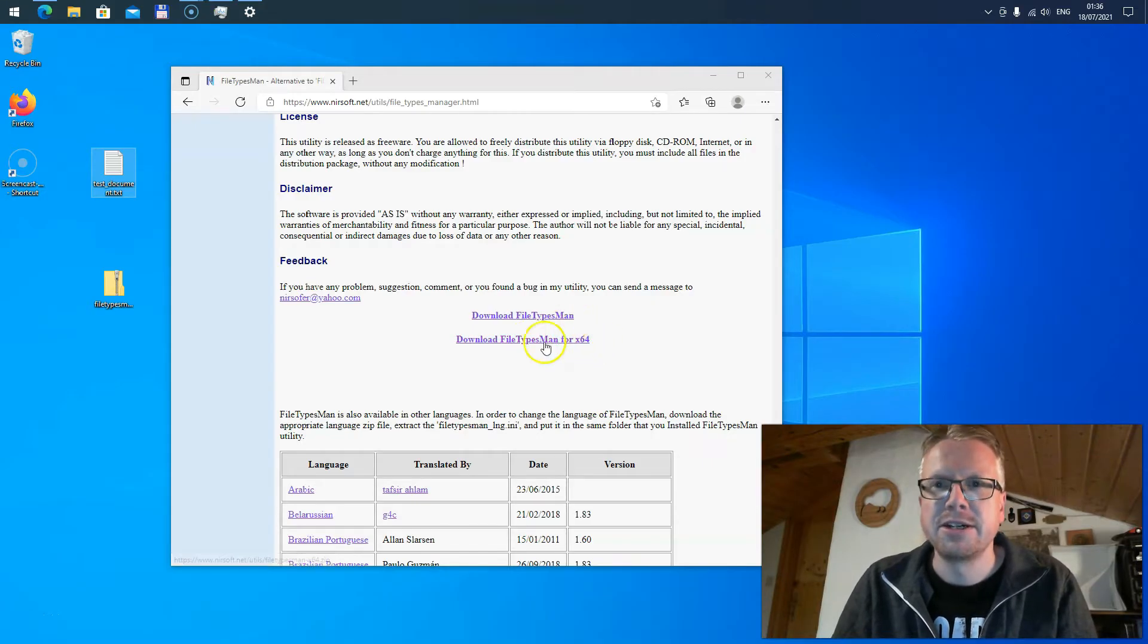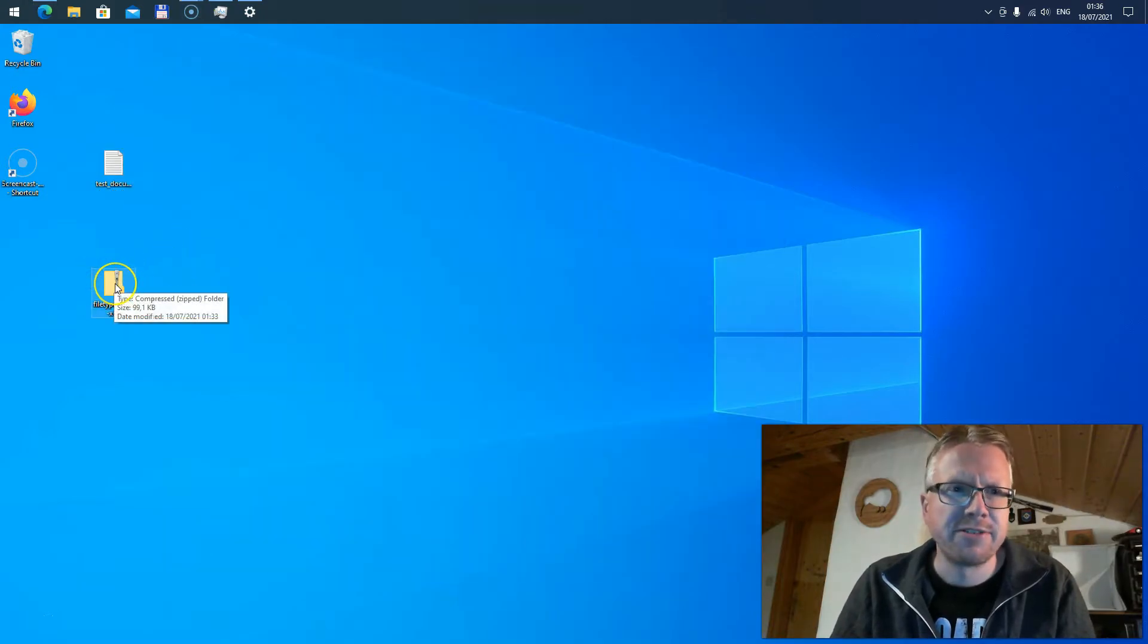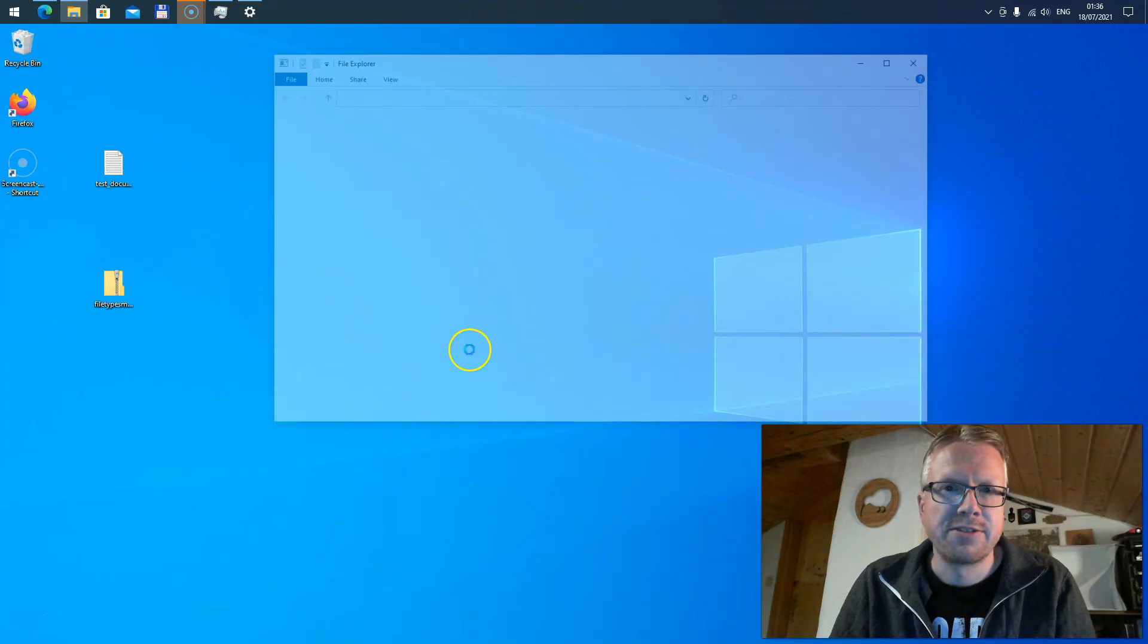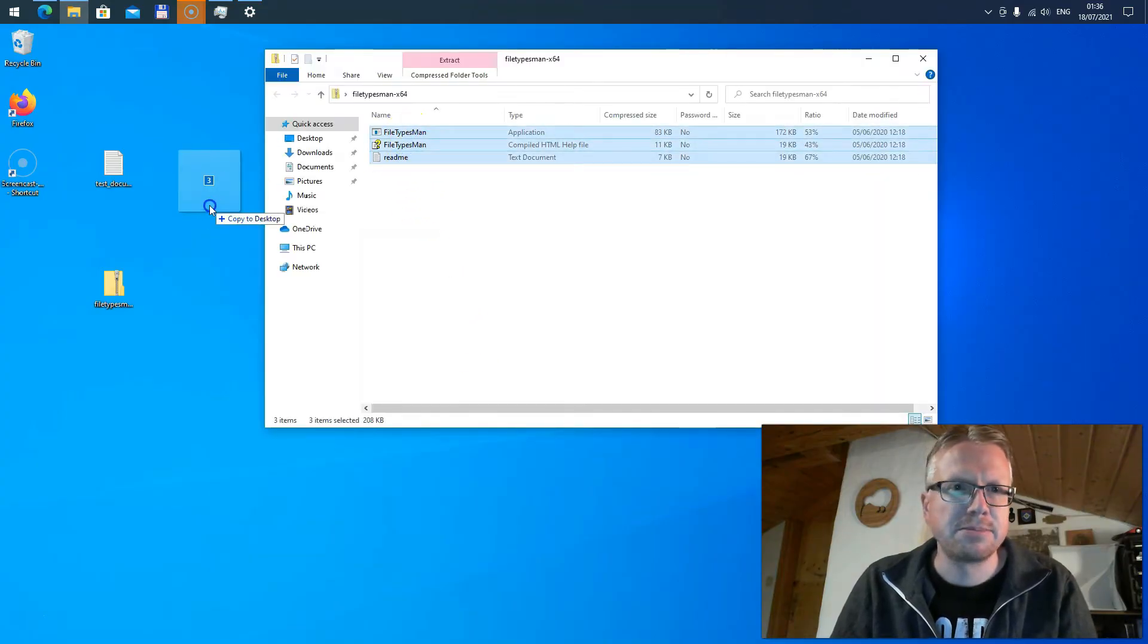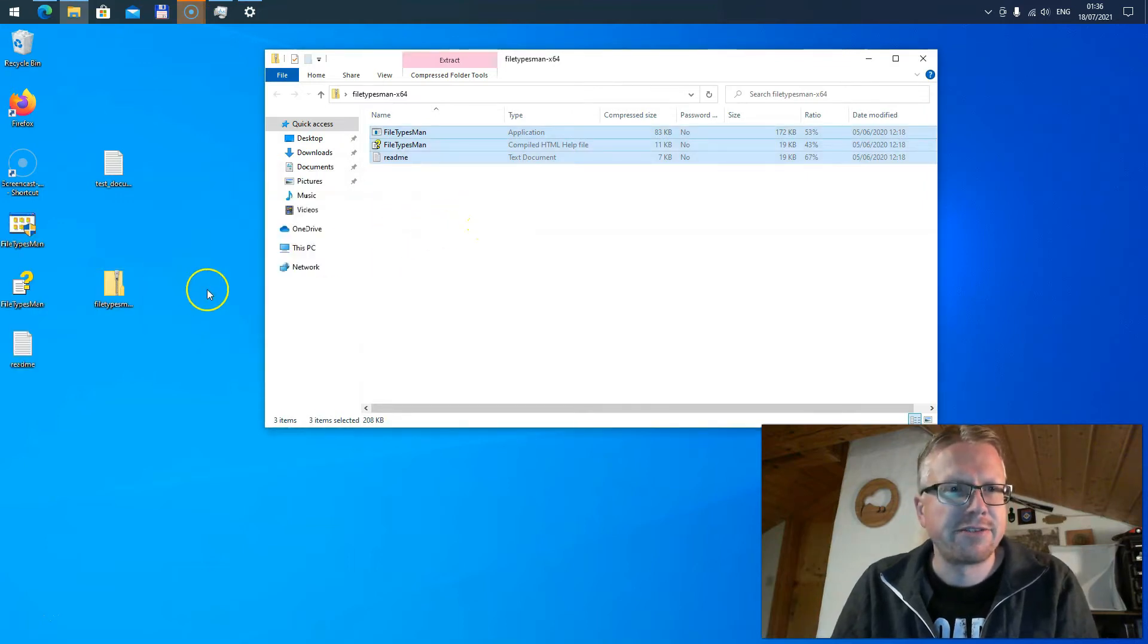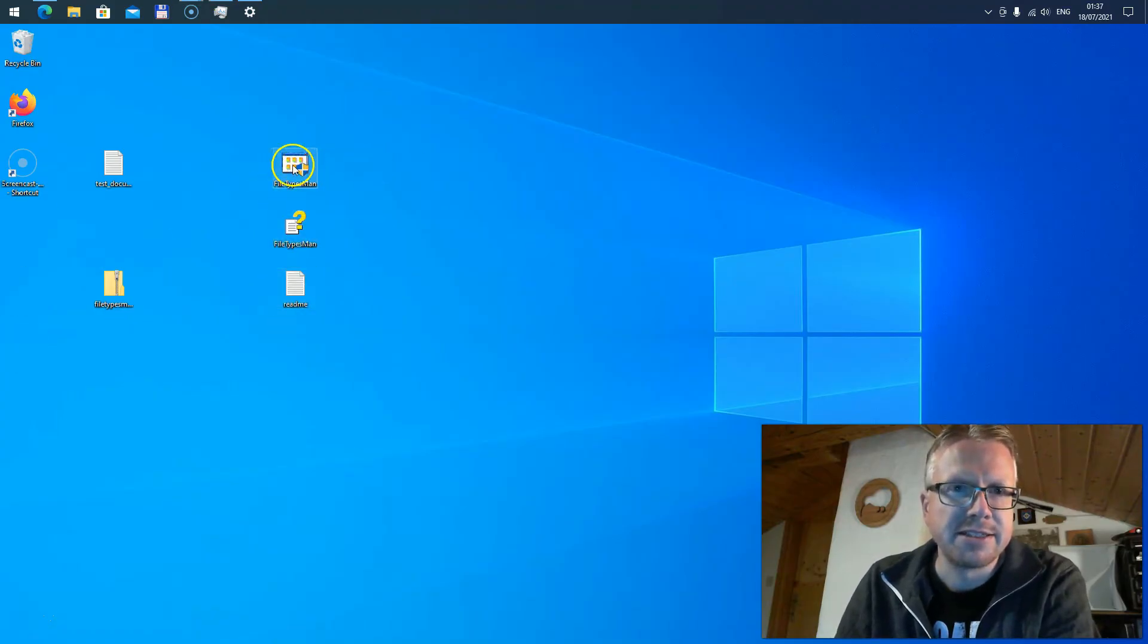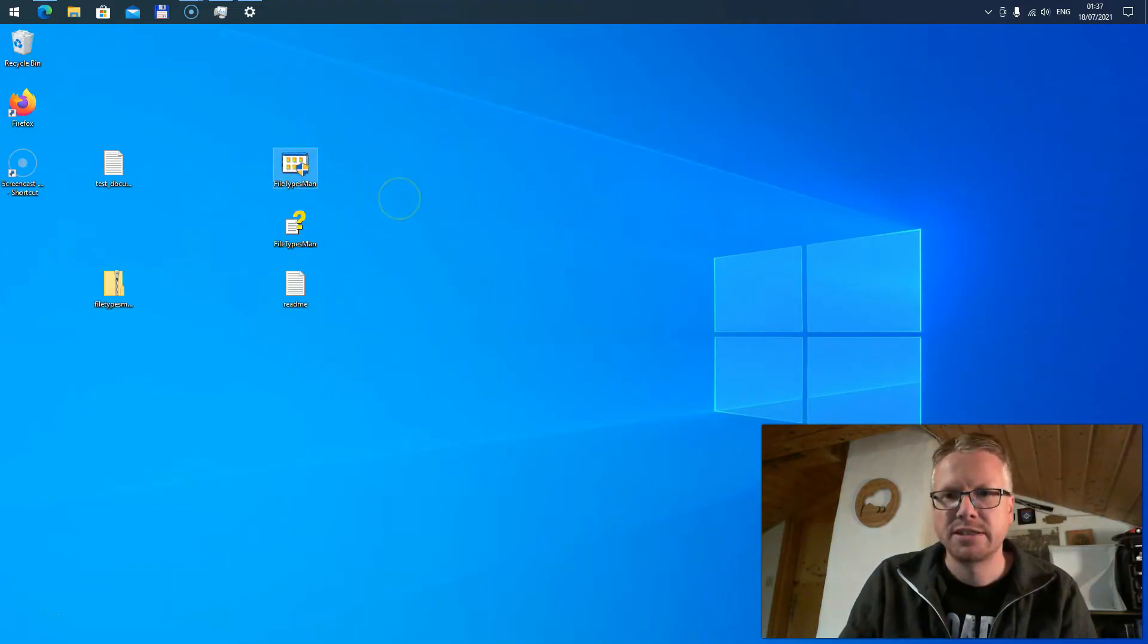I already downloaded the file. It's basically a zip file and all you need to do is unzip it. I open the zip file here and as you can see there are three files in the zip. Just copy it anywhere on your hard drive. It's a portable application so you don't have to install anything. Here's the executable file and I just double-click the file.